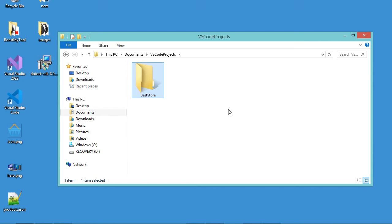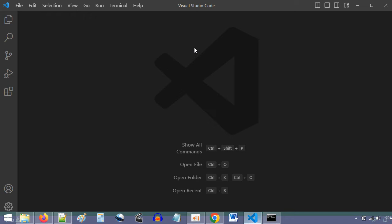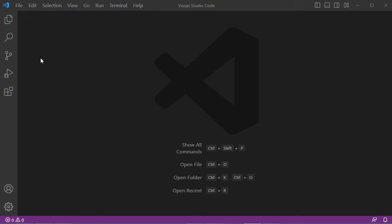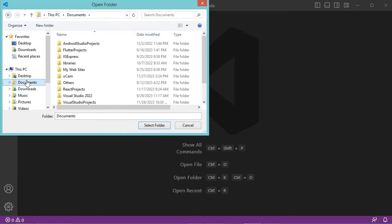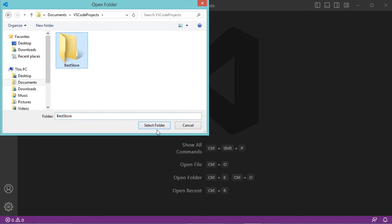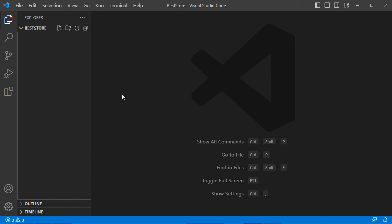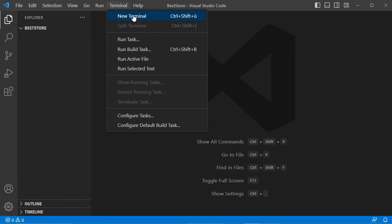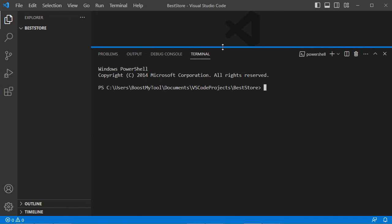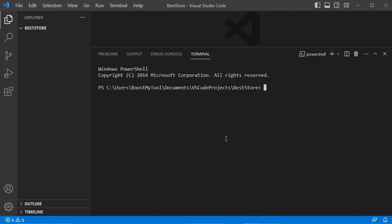Then let's open this folder using VS Code. For the moment it is empty, so let's open the terminal. To create a new ASP.NET web application, we need to type dotnet new.